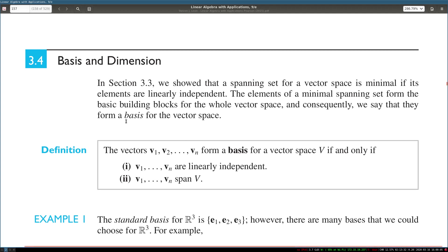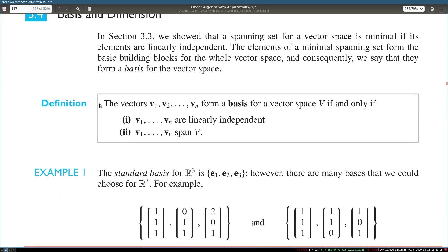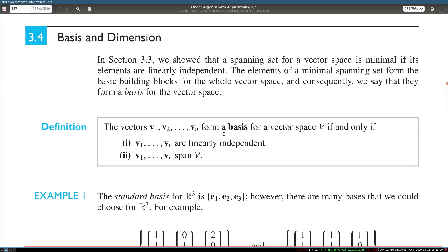Continuing on from where we left off, the last thing that we did was basis and dimension. I'm just going over them again because there's been a long break since our last class. So let's look at these definitions again for a recap before the next section.